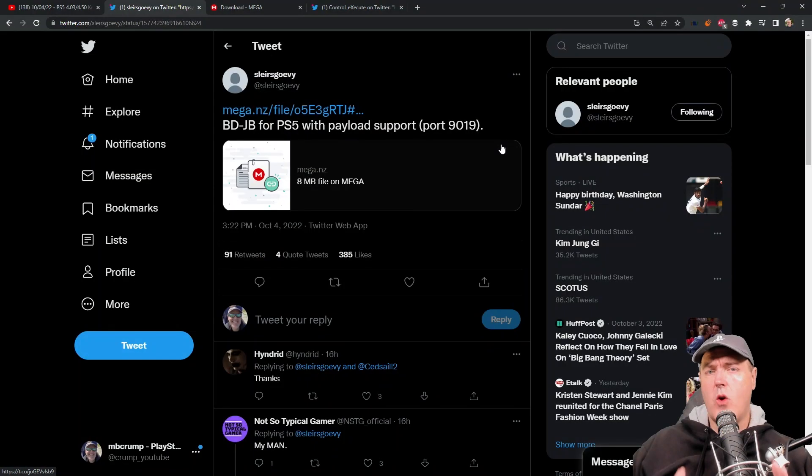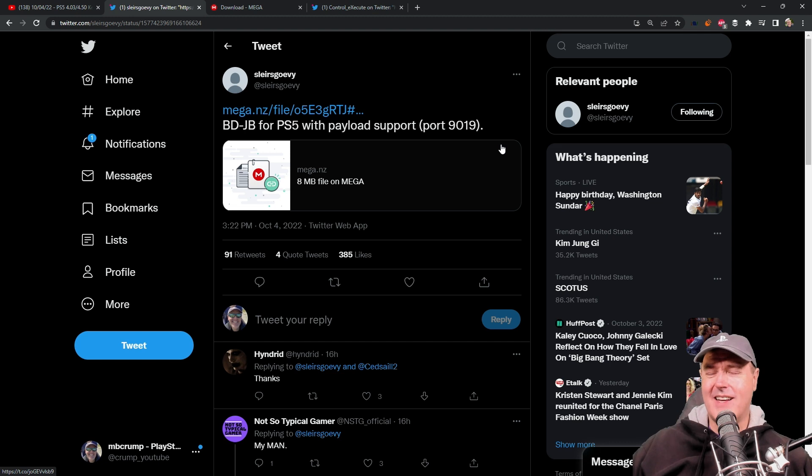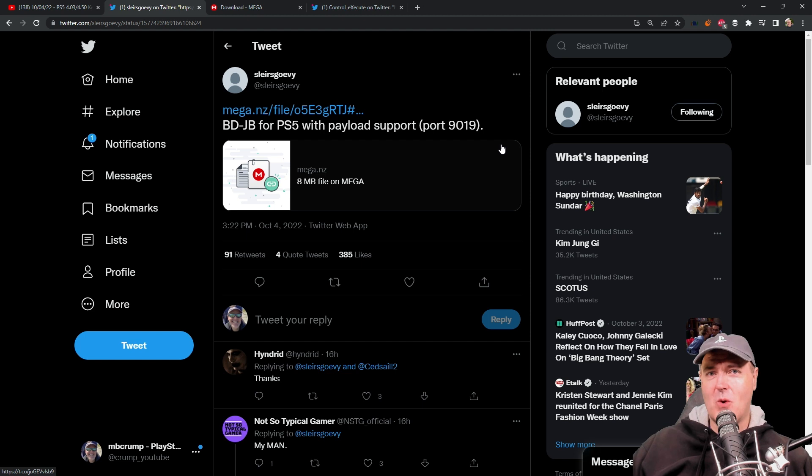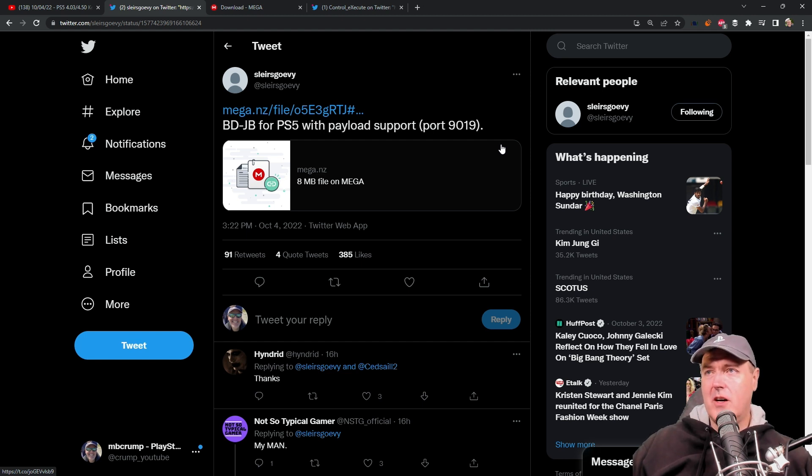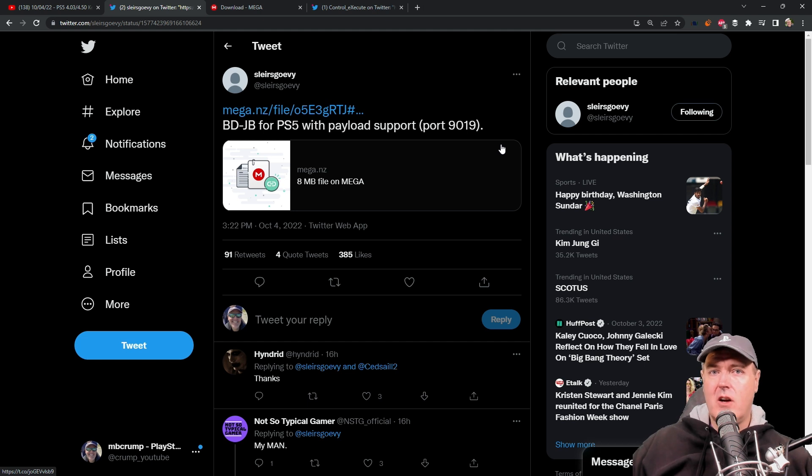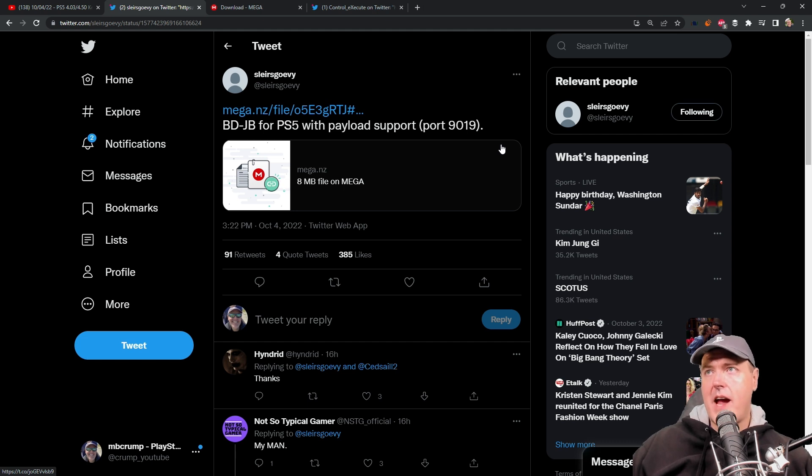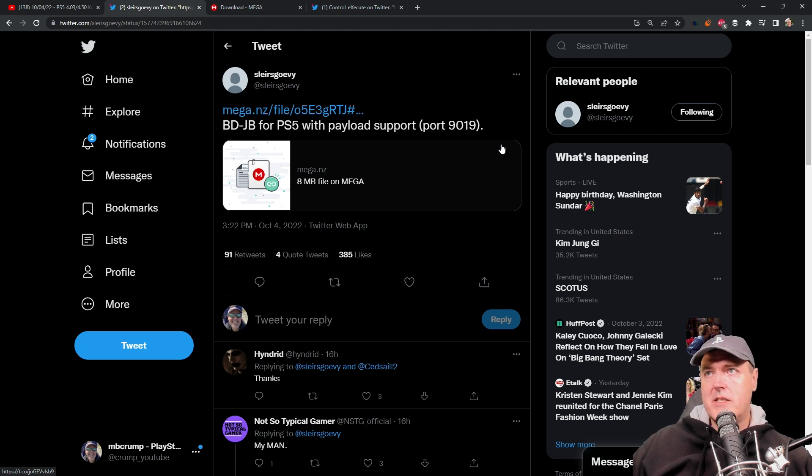Hey what is up everybody, Michael Crump back here again talking about the latest and greatest in PlayStation homebrew news and much more. There's been a couple of updates in the PlayStation 5 kernel exploit for 4.03 and 4.50 over the last couple of hours.